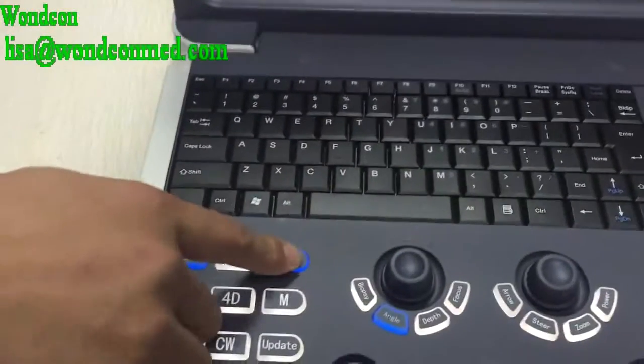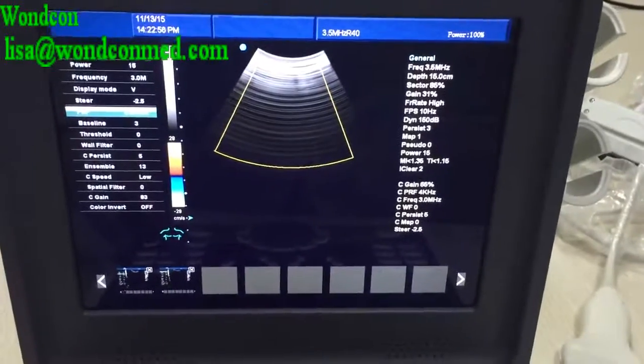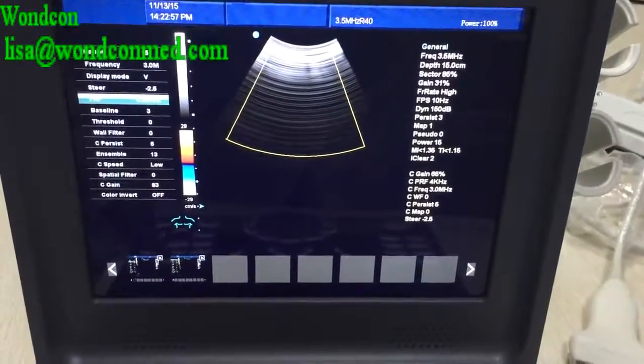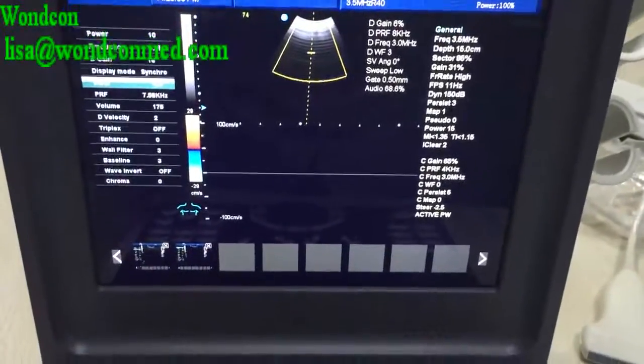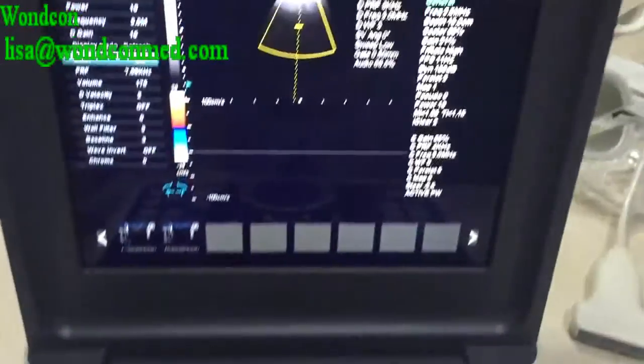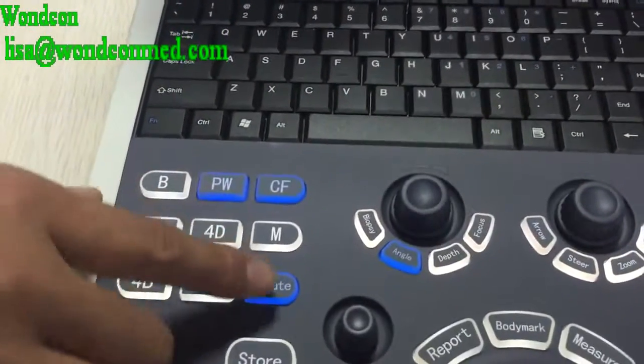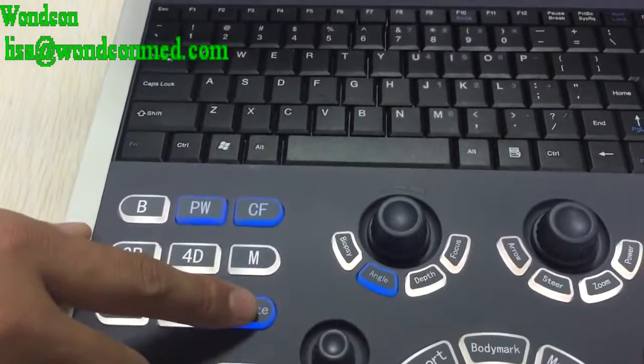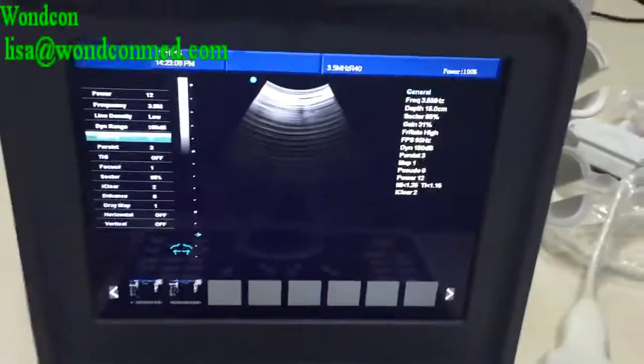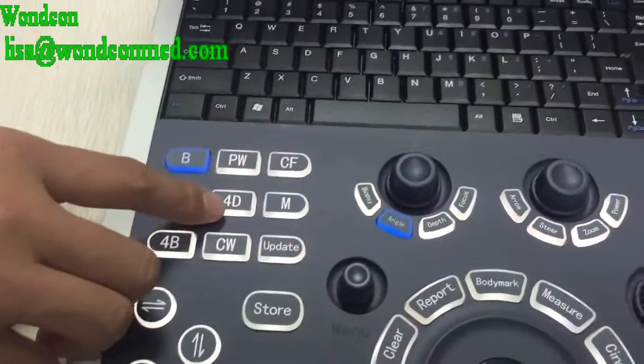This is the CF model, which means the Doppler model. This is the PW model. This is the 4D model.